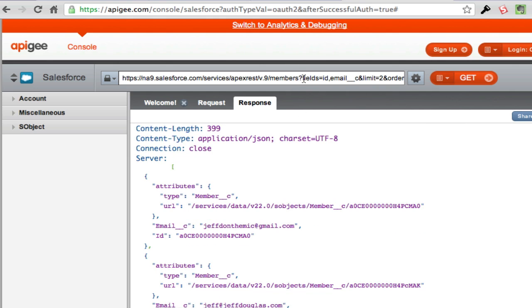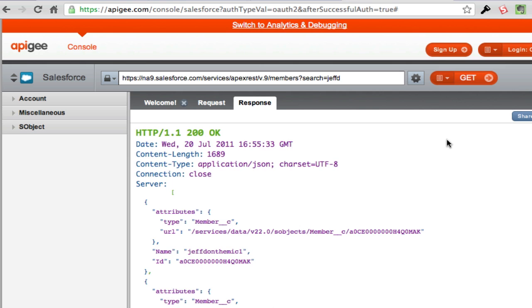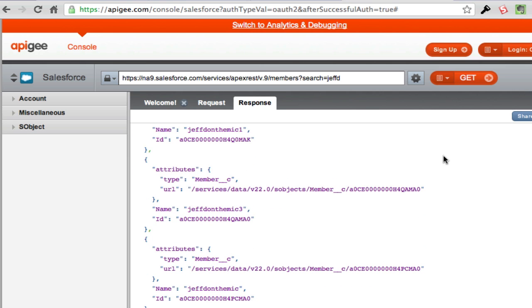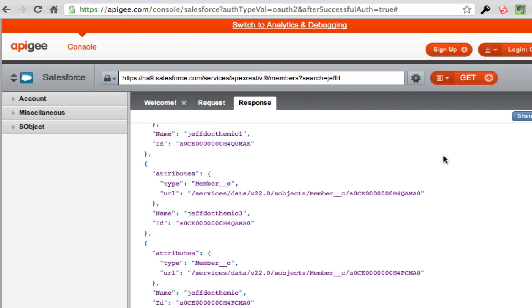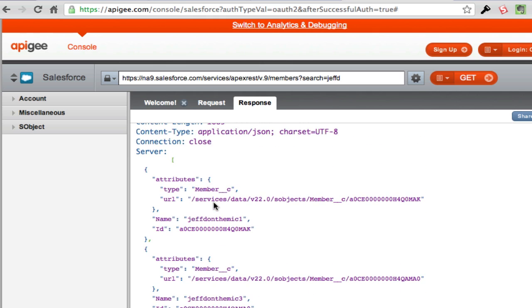Let me also show the search. I want to say username search equals — and that should bring back all records with the name Jeff D. So you can see how it runs that LIKE query there.